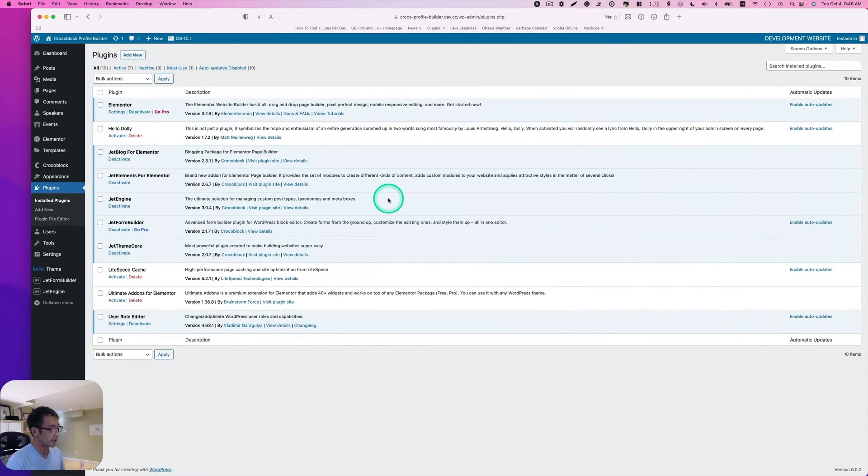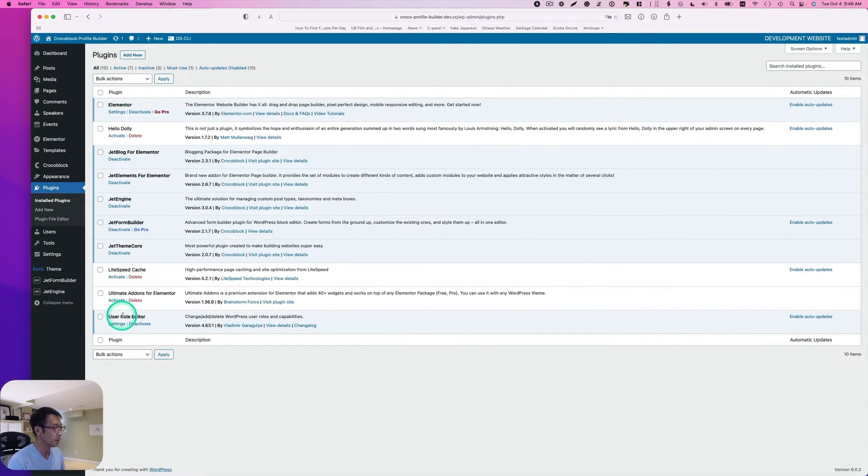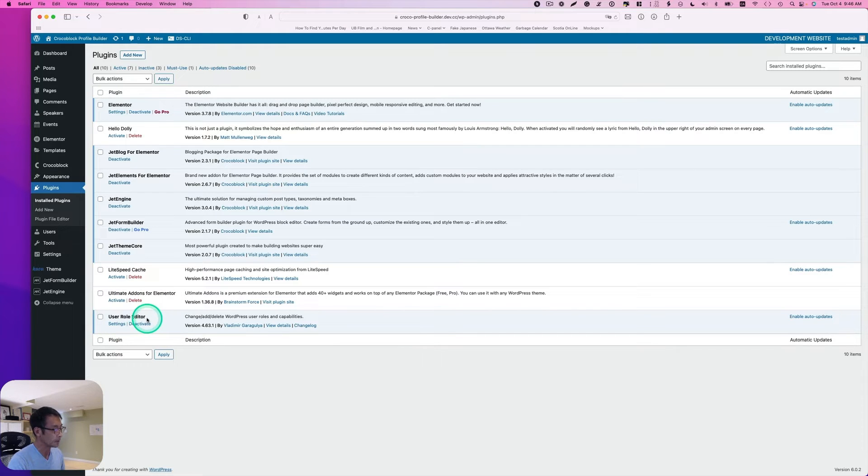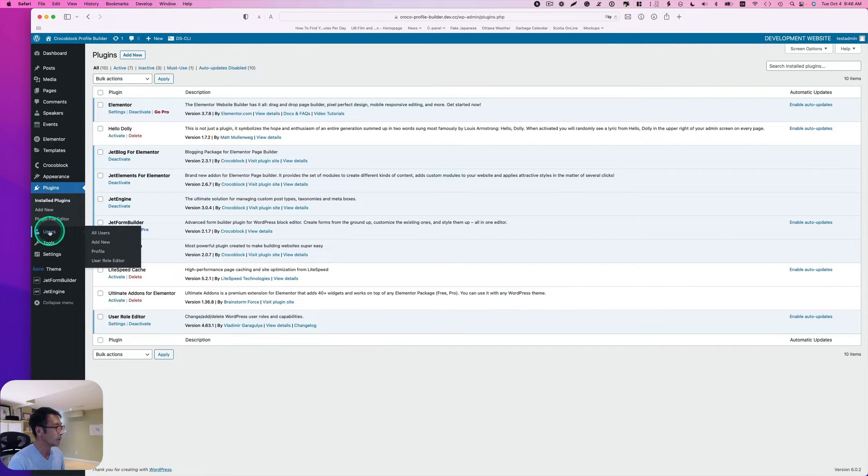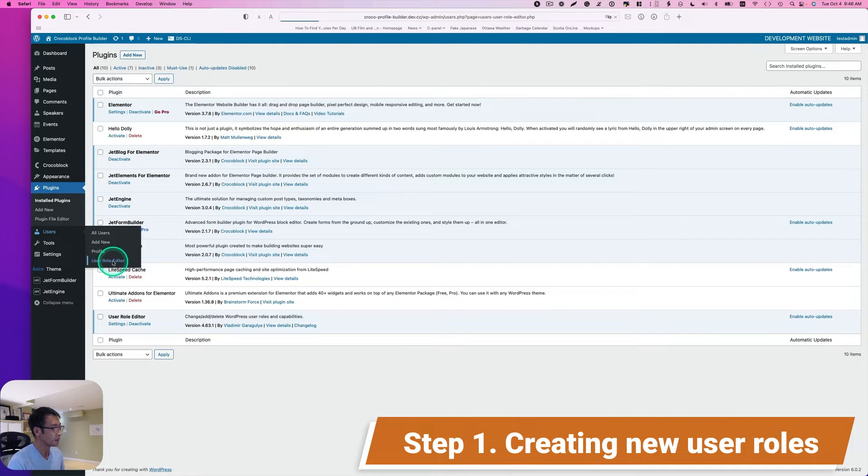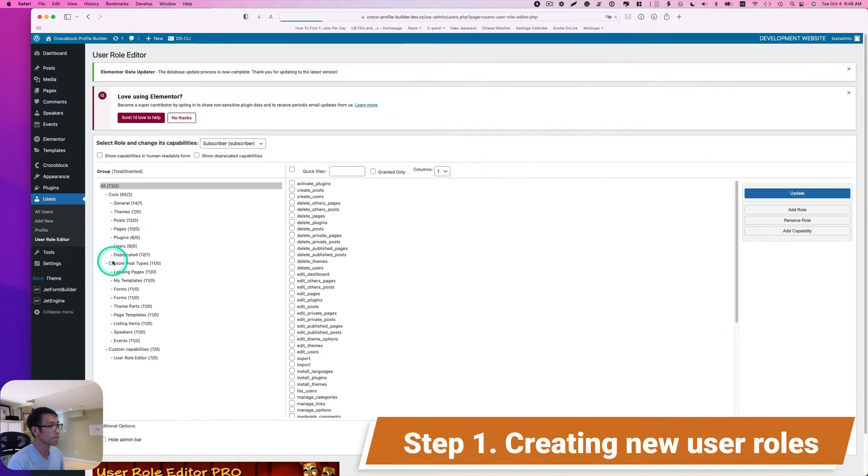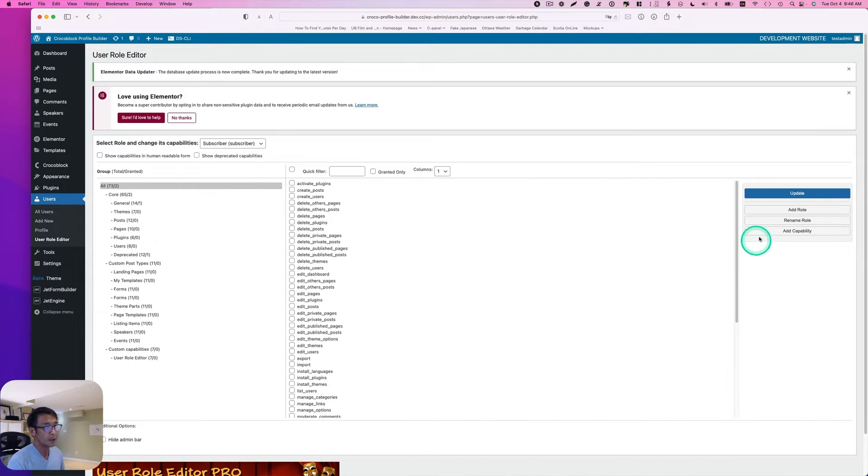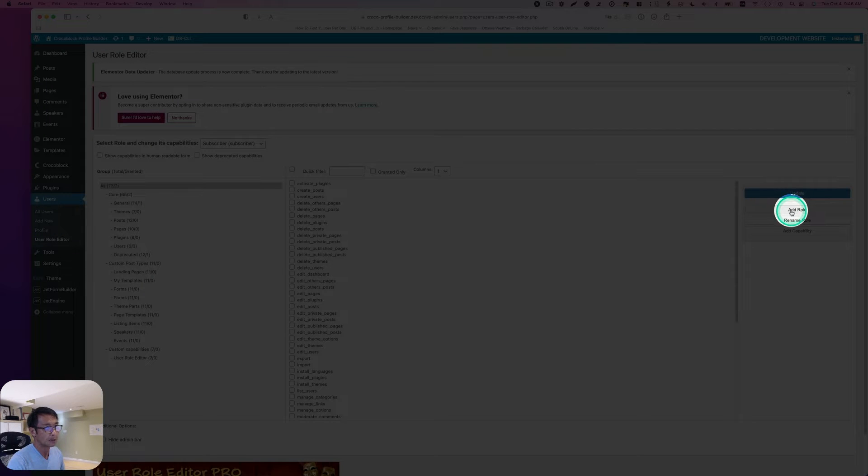As I said before, for this tutorial, you need to have the User Role Editor plugin. This is a third-party free plugin. Now go to users and here you will see User Role Editor. Click that and then we need to add new roles.